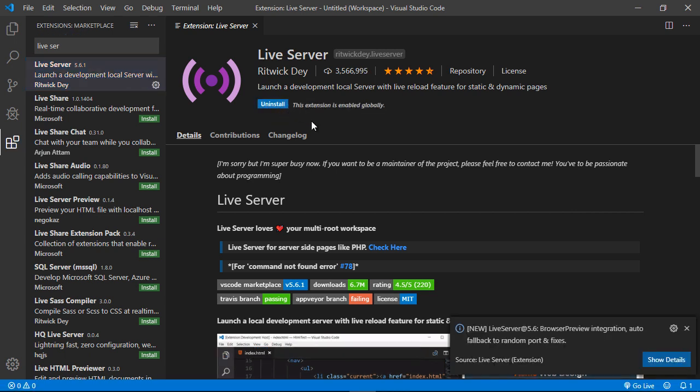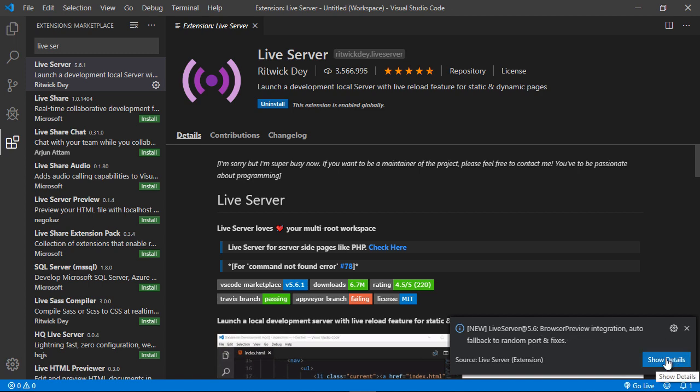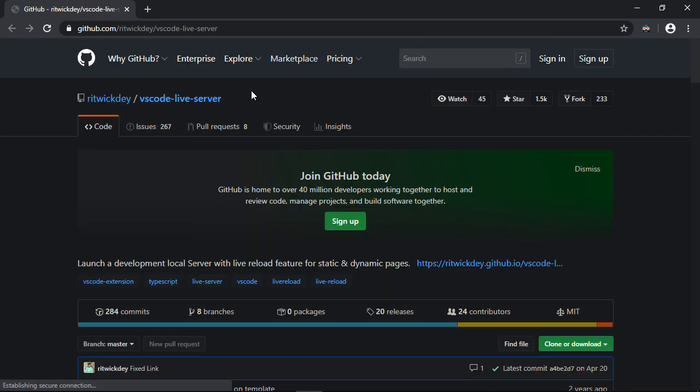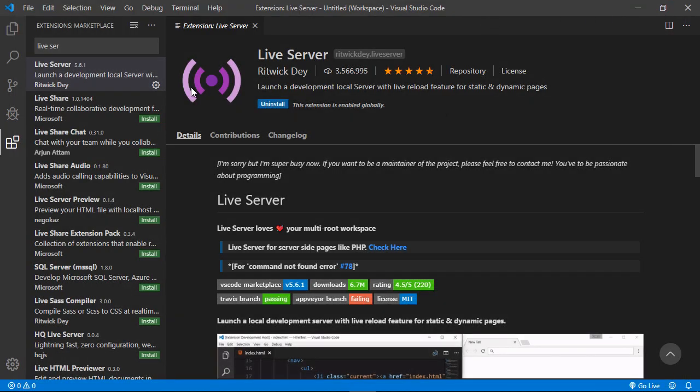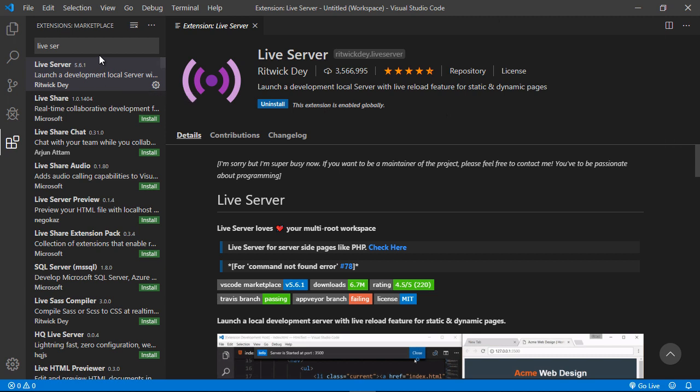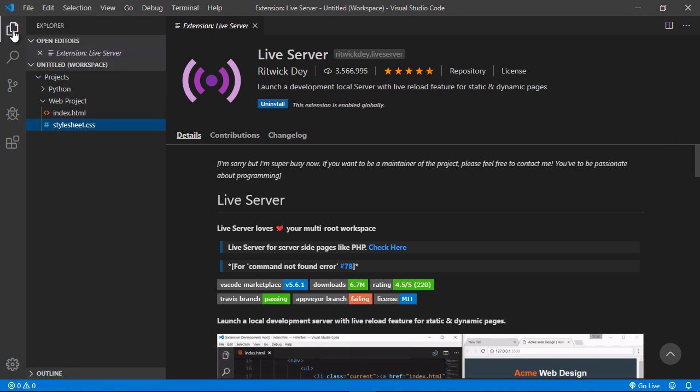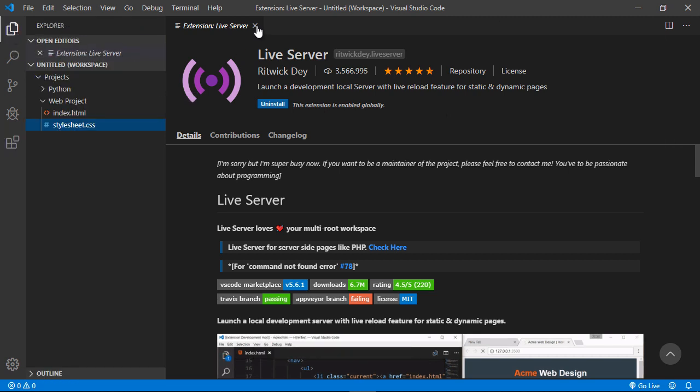Okay, and once you're done, you'll get this pop-up dialog down here. And you can go ahead and hit show details if you're interested in seeing that. And it will take you to the web page. But we're going to go ahead and close that out. And so now that we've got live server installed, we can flip back to Explorer. And we can close this out now.